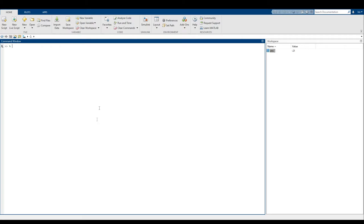A comment is instead for a human reader — either for yourself if you're working on complicated code, or for me when I'm grading it and you want to tell me what's going on. So for example, I can say "this code is used to solve the sum of the first 50 positive numbers." MATLAB didn't do anything about it — the answer didn't change and no output comes out. It's just a comment, and after this I can do whatever code I want.